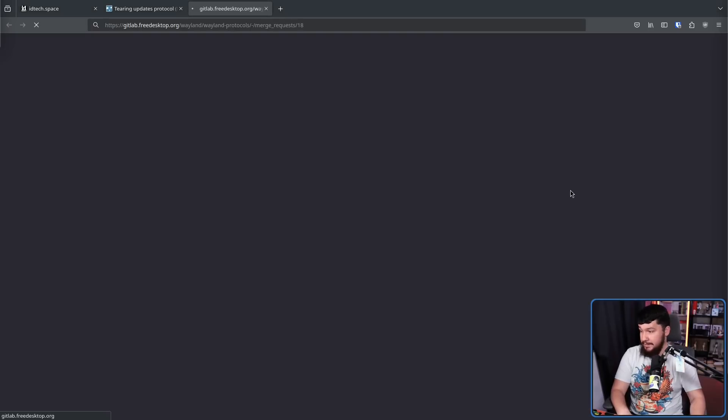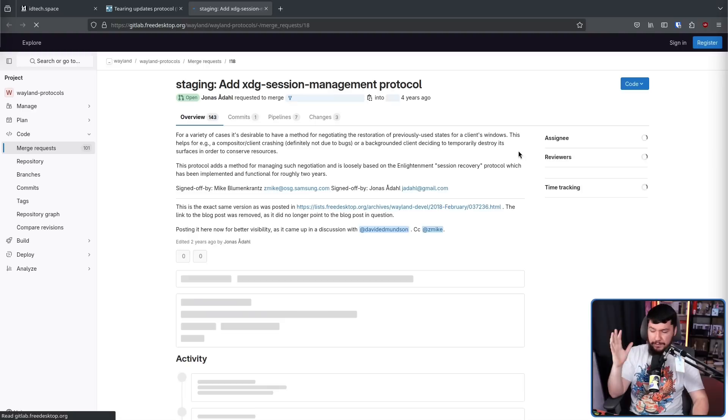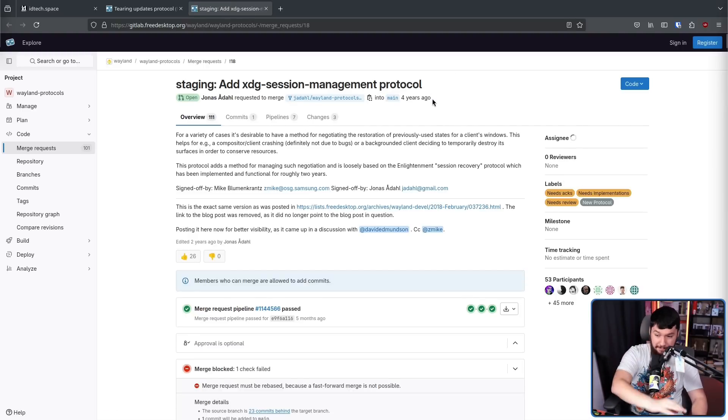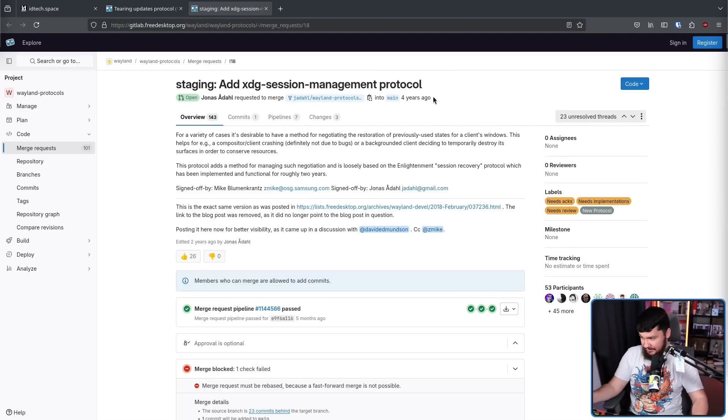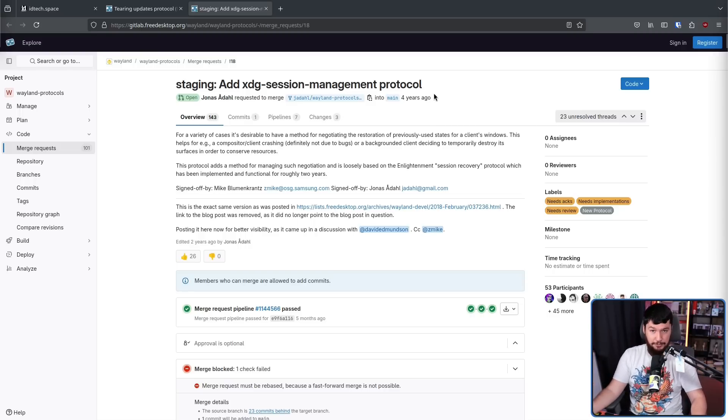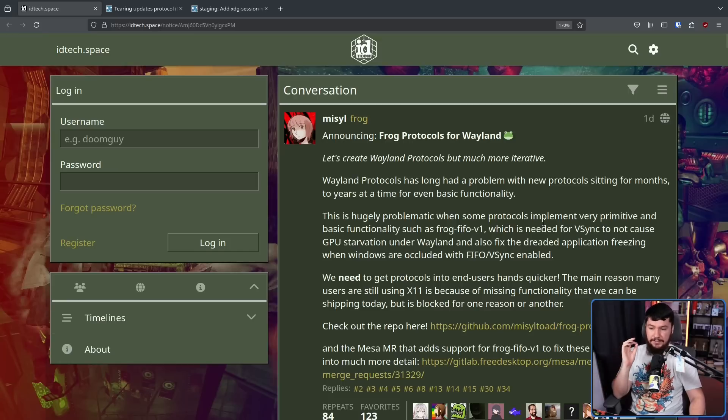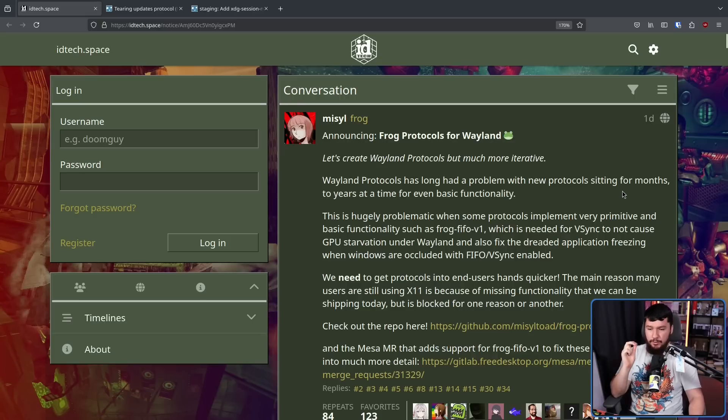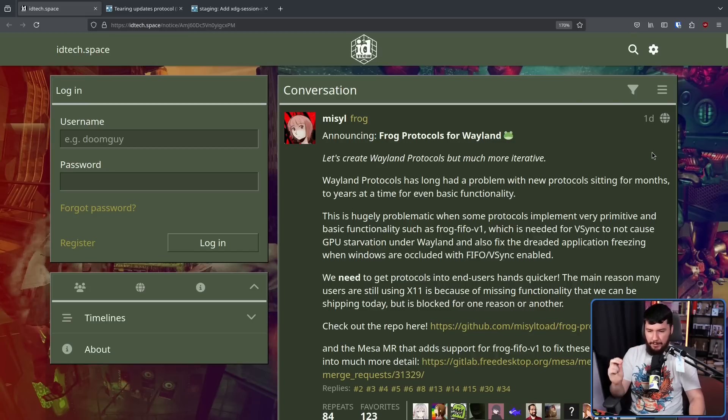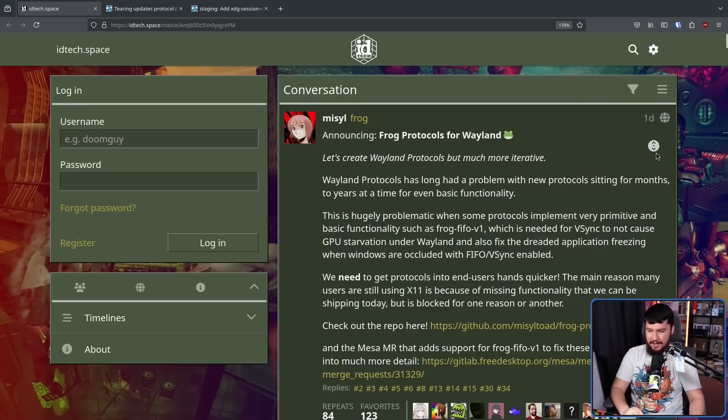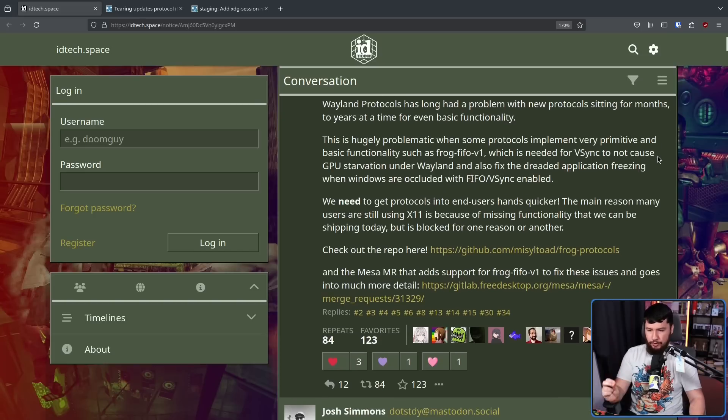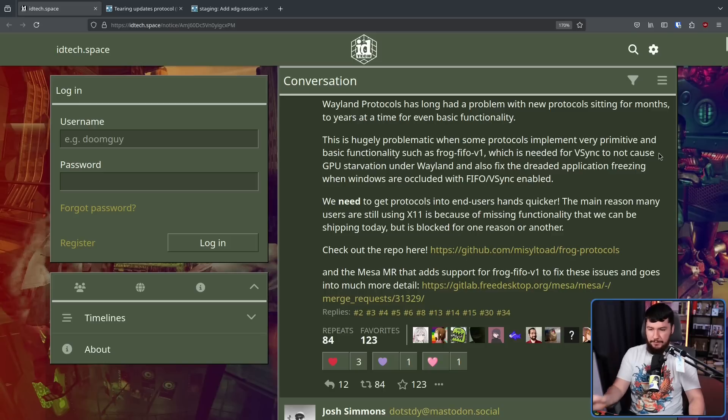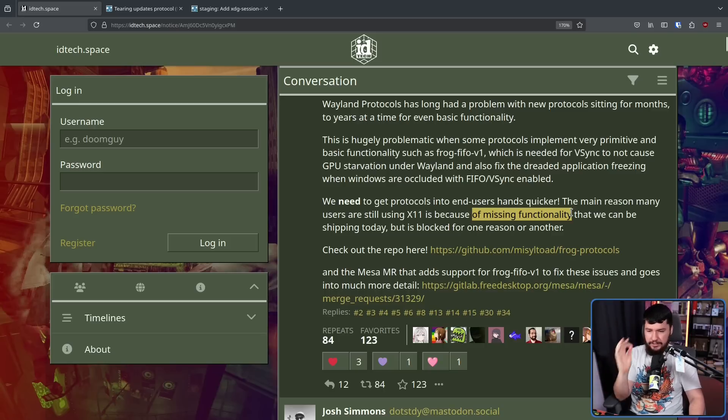Whether it's something that is still currently open, which on the GitLab says four years, but going back to the mailing list is actually six years old. Going back even further than that, the protocol is eight years old. This is hugely problematic when some protocols implement very primitive and basic functionality, such as FrogFifo V1, which is needed for Vsync to not cause GPU starvation under Wayland, and also fix the dreaded application freezing when applications are occluded with FIFO slash Vsync enabled. We need to get protocols into end users' hands quicker. The main reason many users are still using X11 is because of missing functionality.